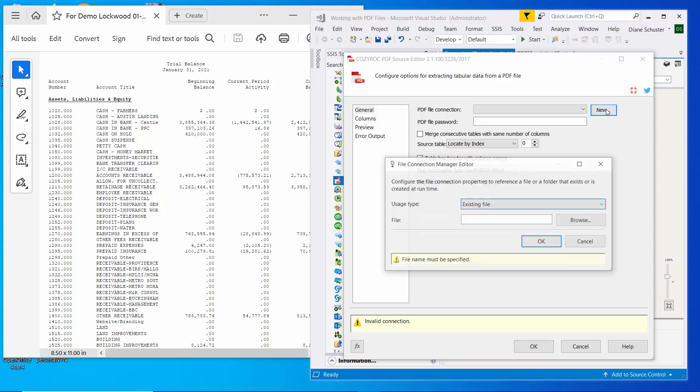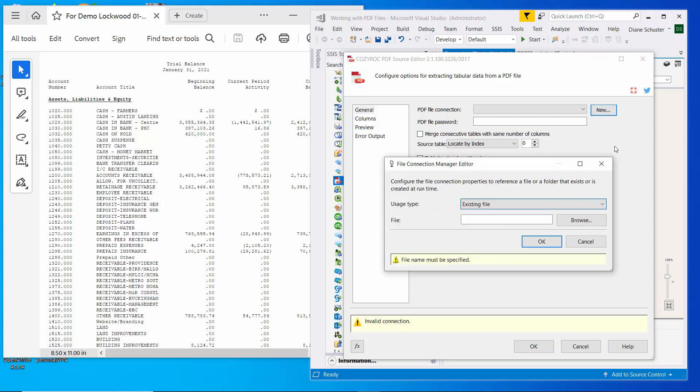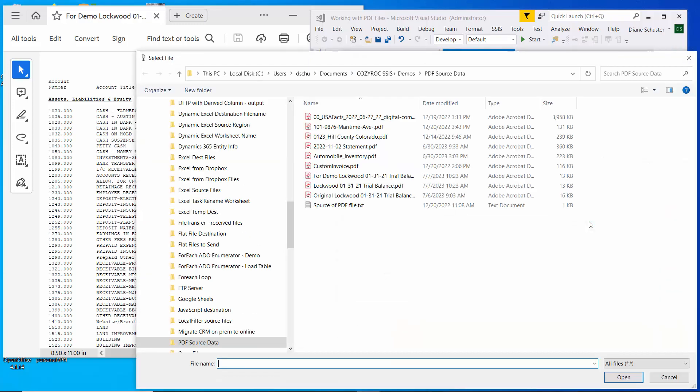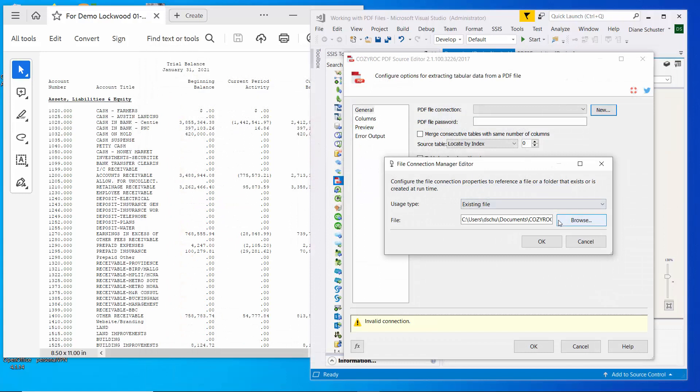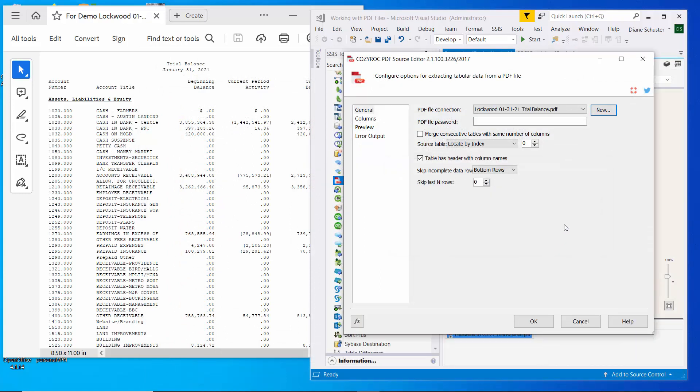I need to set up a connection manager, and it is an existing file. And I'll browse to find the file that we just closed, and click OK. And here you can see if I had a password that was required to open up the PDF file, I could enter it there.